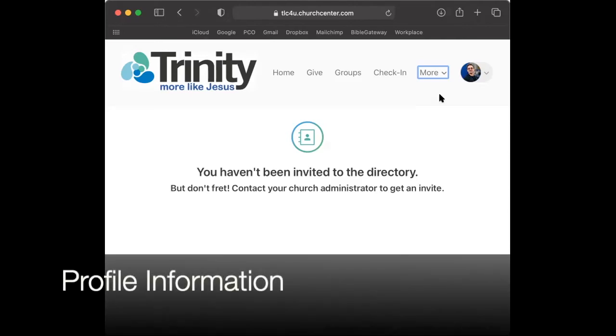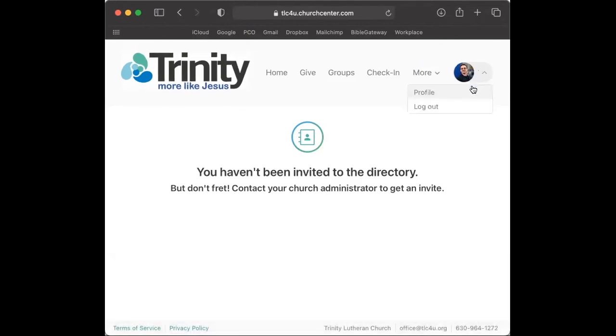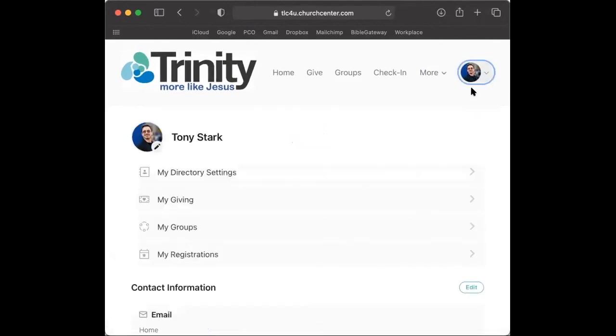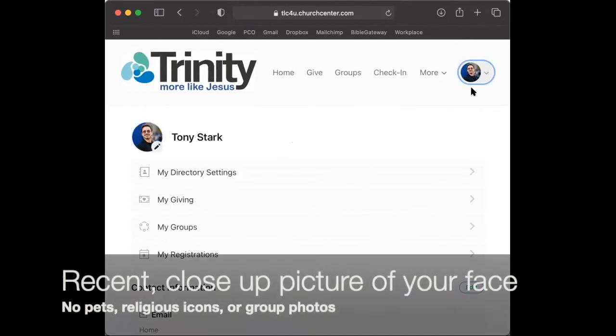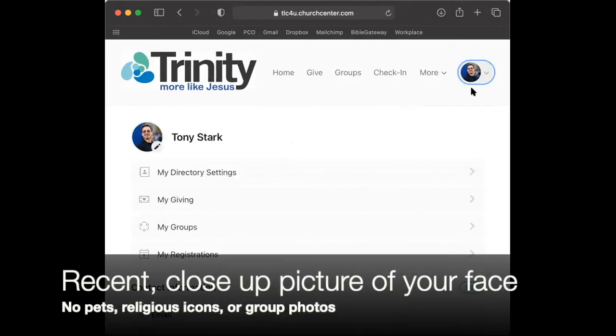Lastly, to manage your profile information, click on the circle with your profile picture or initials. Remember to use a recent close-up picture of your face. Please, no pets, religious icons, or group photos.